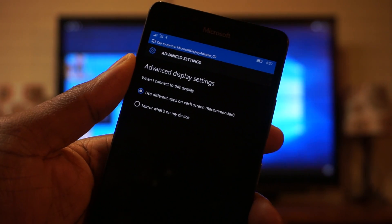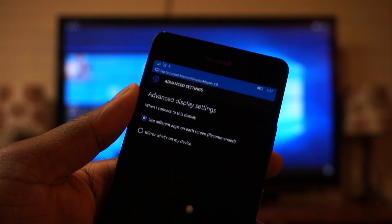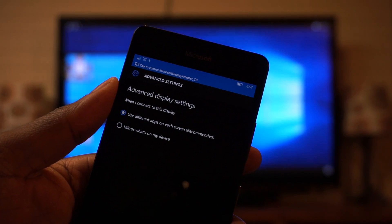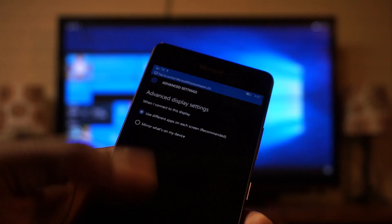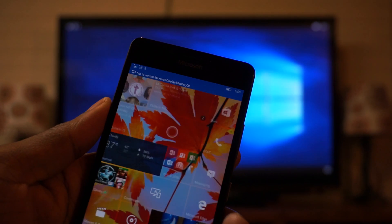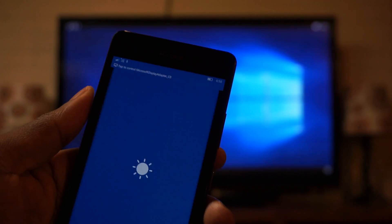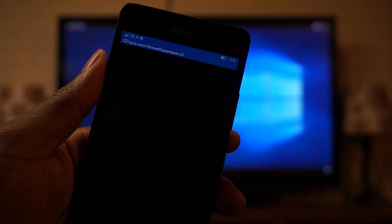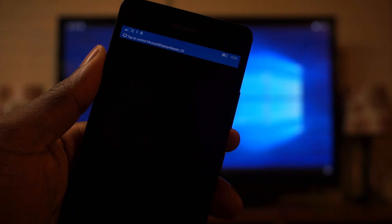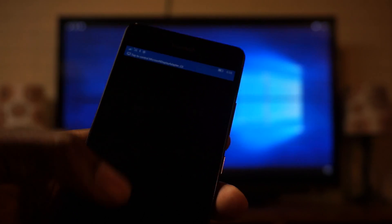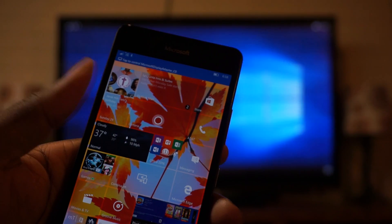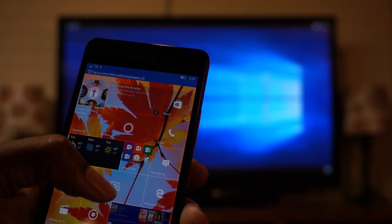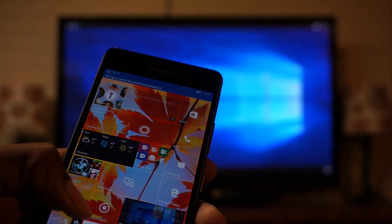We're able to use different apps on different screens. So on my television, I have the Continuum desktop environment. But then on my phone, I can go in and continue to use my phone as a phone, which is one of the awesome things about it, is you can use all these different apps that you would normally use on your phone without any interruption.